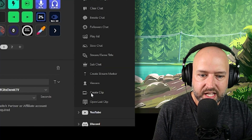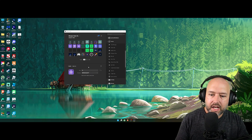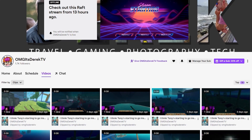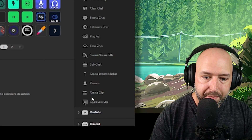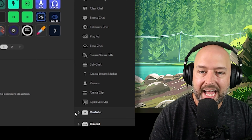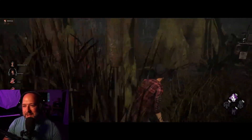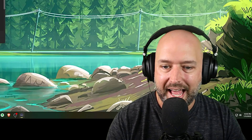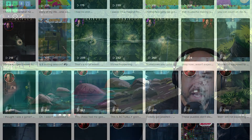That brings me to the Twitch plugin itself. I like it specifically for two things: Create Clip and Open Last Clip. While I'm streaming I can hit the clip button and it takes a clip on my Twitch page. Then the Open Last Clip button lets me immediately open and watch that clip on stream. Afterwards, I can turn those clips into TikTok videos or YouTube Shorts.